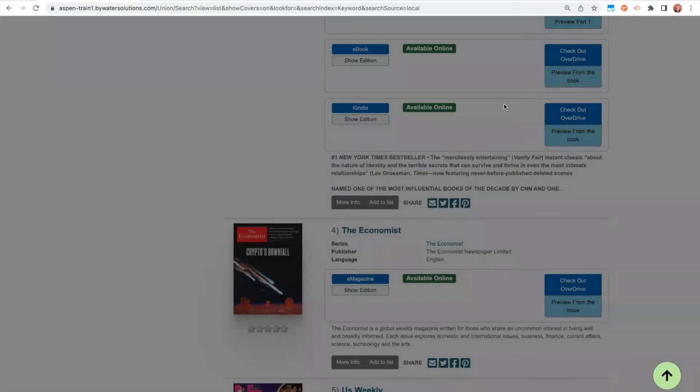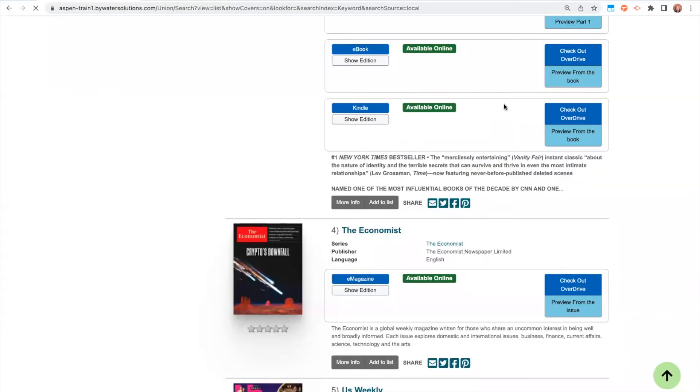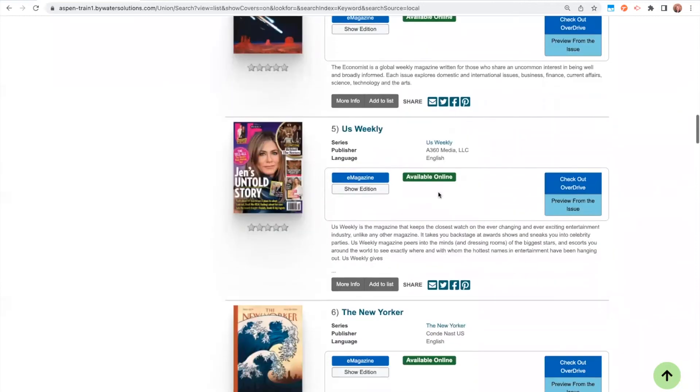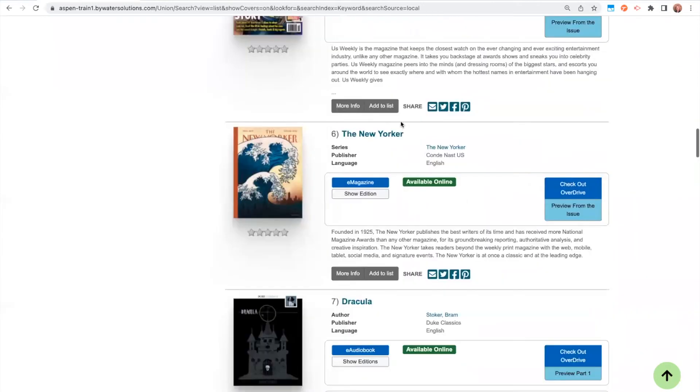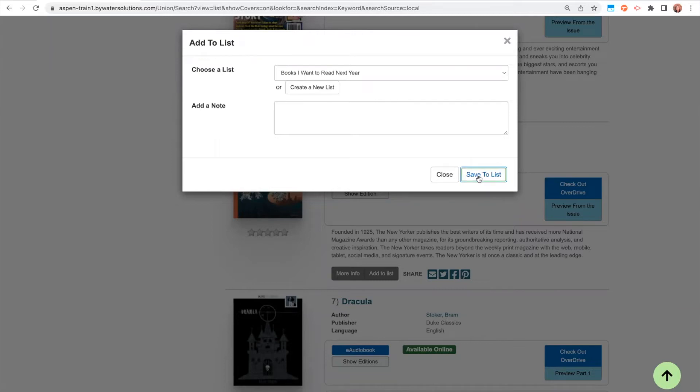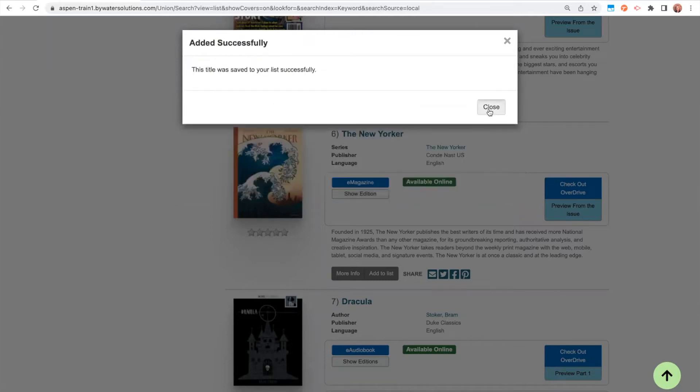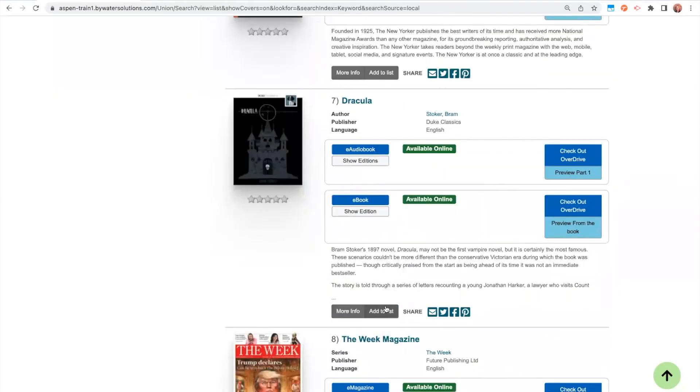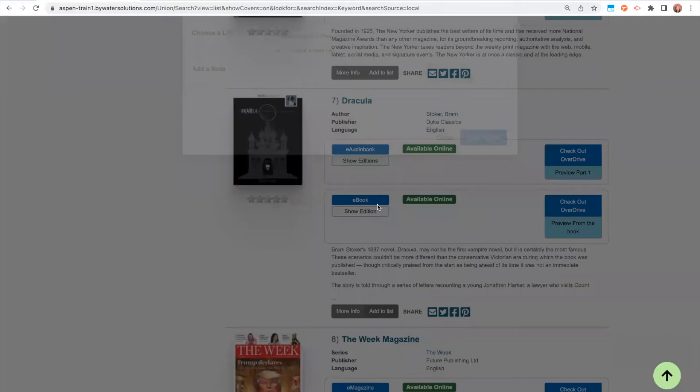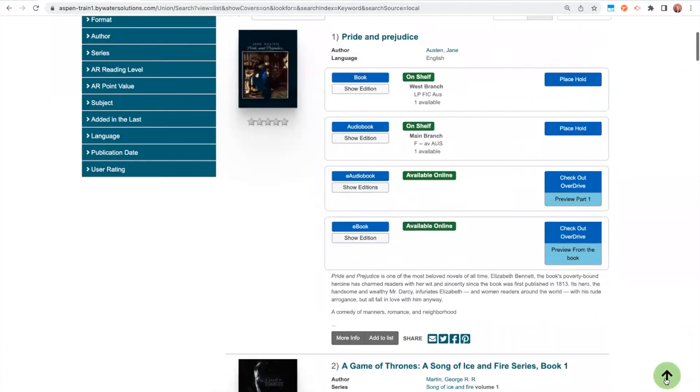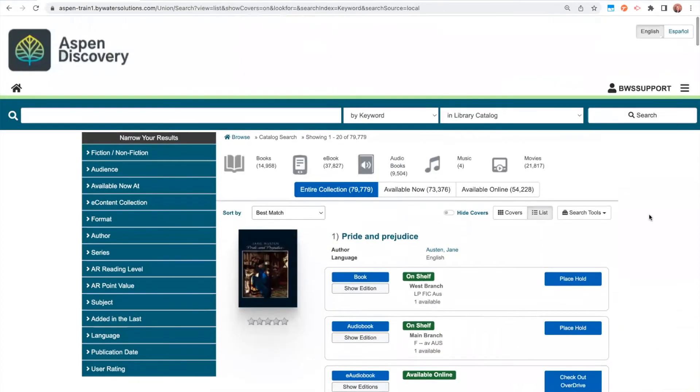Now I can add titles in a variety of ways. I can just keep scrolling through my catalog and I could click add to list. Now you'll see that the default choose a list is what is the last list I was actively working within. So I can keep adding to that list. Also, if I had a dropdown of other lists, I could select from here another list I wanted that title to be on.